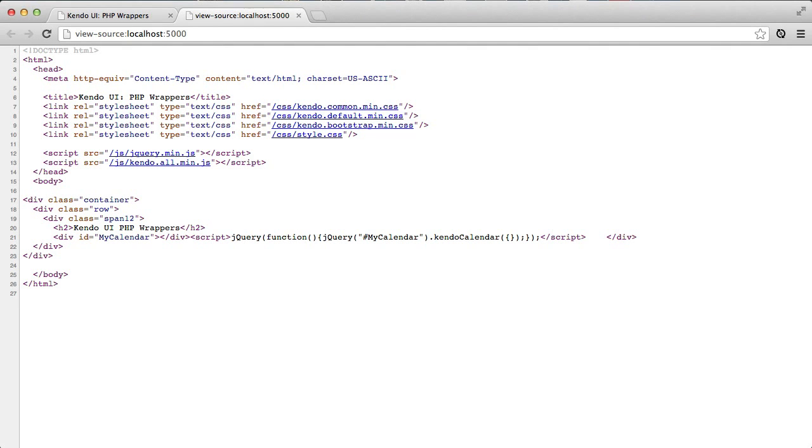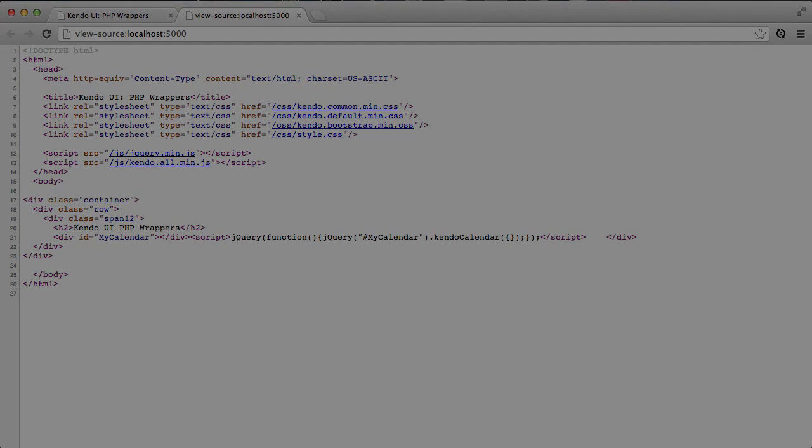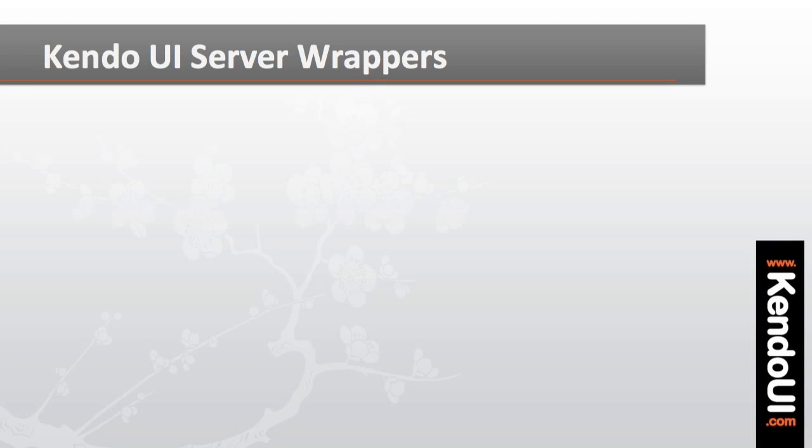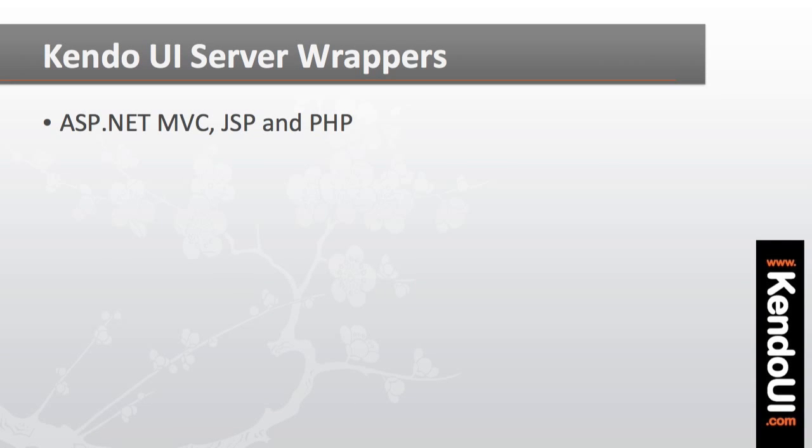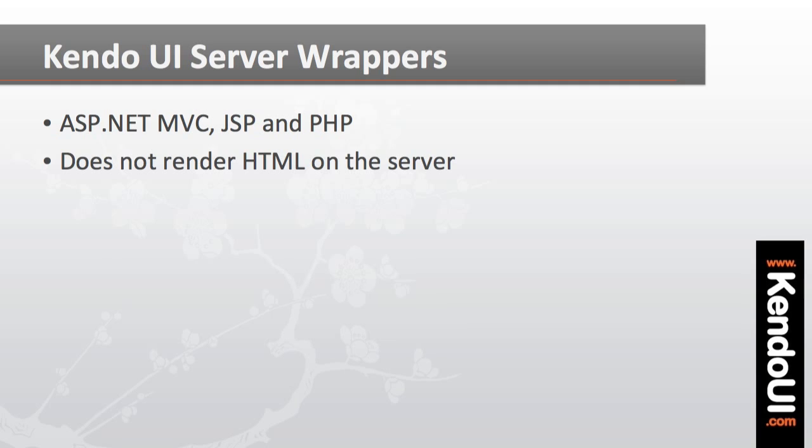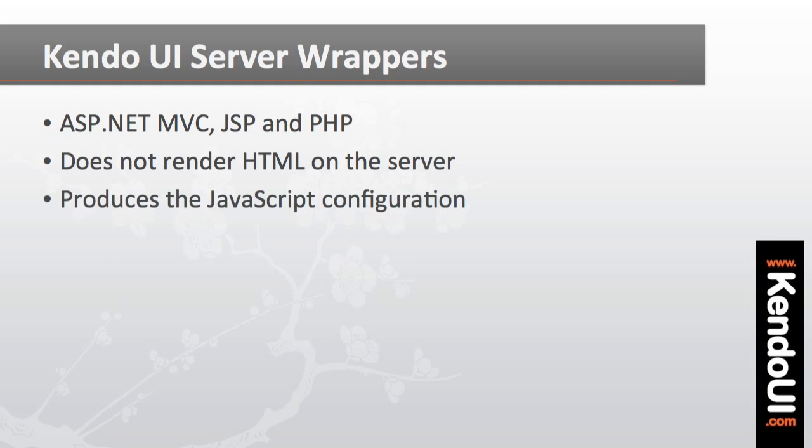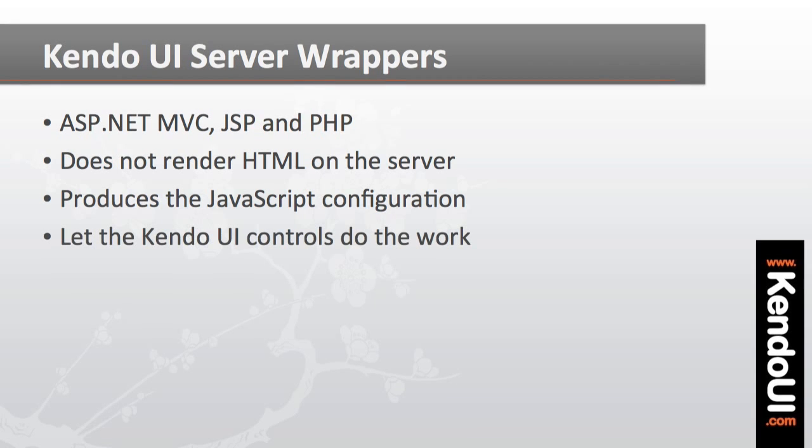And this is ultimately what the PHP wrappers do. Like the ASP.NET or JSP wrappers, the PHP code that I write does not render the Kendo UI control on the server. It only produces the necessary JavaScript to run the control in the browser, and then it lets the existing code for the browser do its thing. This is important to note and to understand,